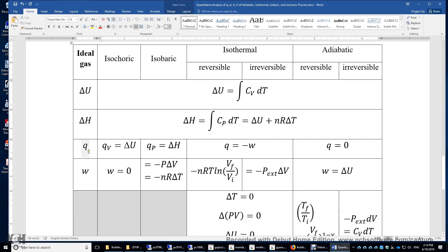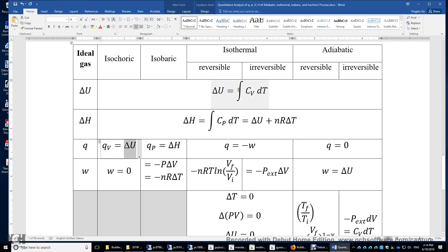How about Q and W? Q and W are path functions, which is why you get a different equation for different processes. For the isochoric process, it's extremely simple: volume is constant, there's no expansion or compression, work is zero, and delta U equals Q sub V. Therefore, Q sub V equals delta U, and delta U can be computed using the integral of Cv dT.